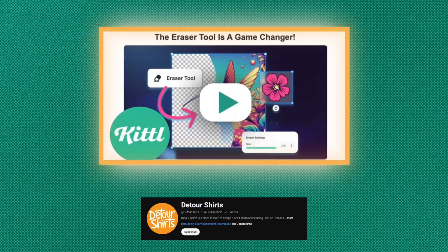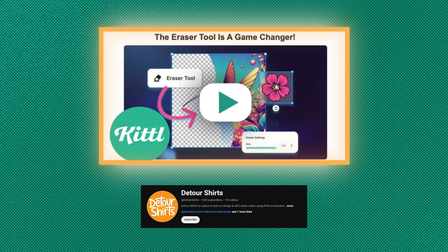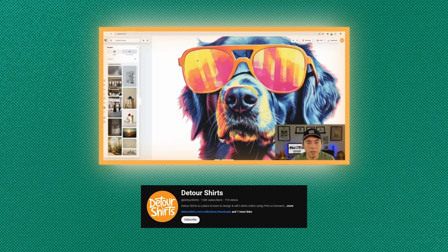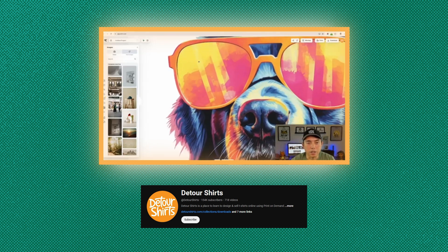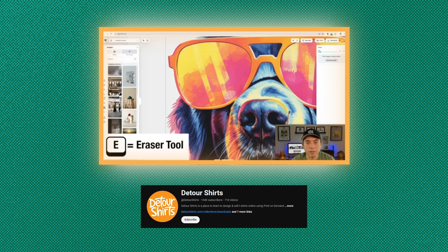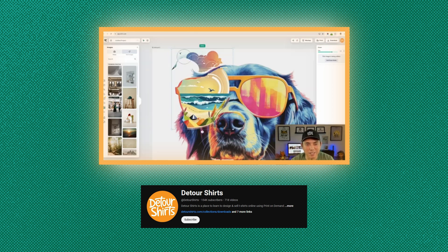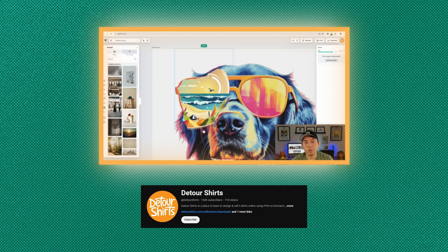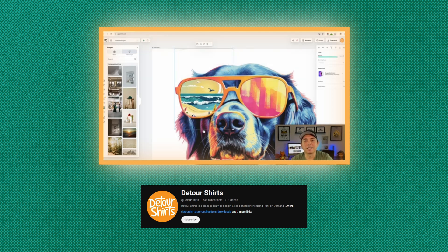Our buddy Juna over at Detour Shirts also made a video having some fun with the eraser tool. You can see in this video, he used AI to generate a watercolor version of a dog wearing sunglasses. It had something in the reflection of the sunglasses, but he wanted to change the reflection in the sunglasses to something else using the eraser tool. He was able to cut away the inside of the sunglasses and then put his own background behind it so that he changed what the sunglasses looked like. So I'm going to do my own version of that here.